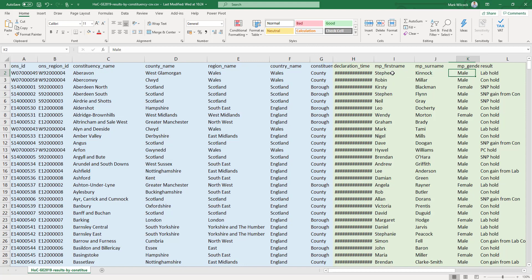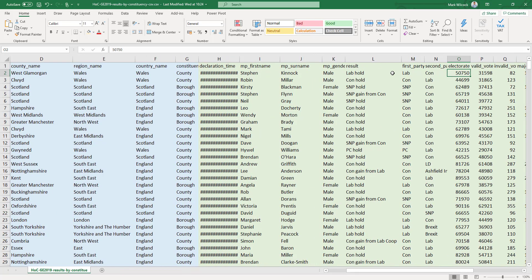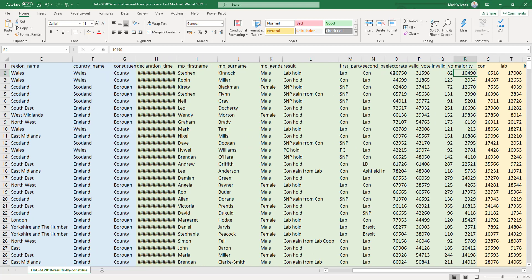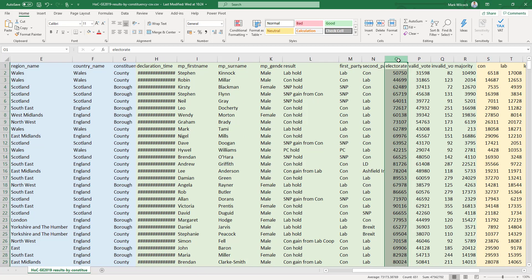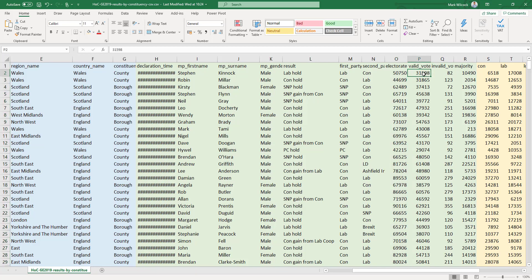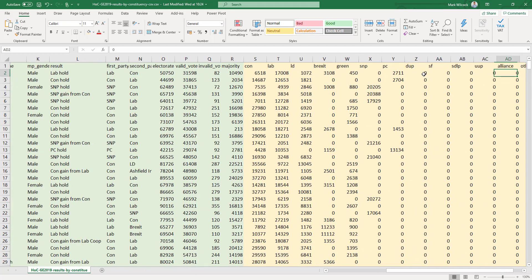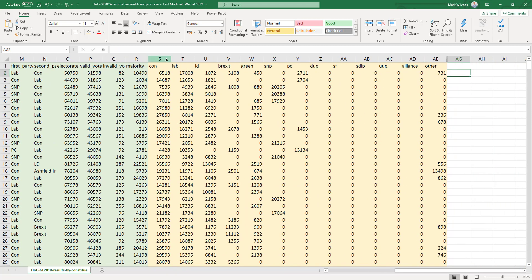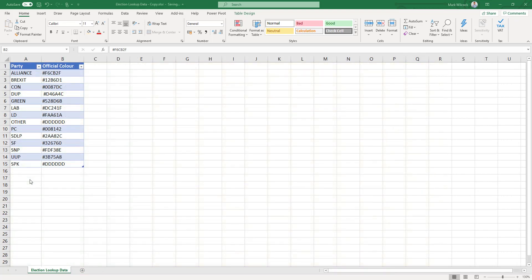The orange area covers the votes. For example, the MP voted in was Stephen Kinnock — male, a Labour MP — and the Conservatives were second. Out of 50,000 people who could have voted, 31,000 cast a valid vote and 82 spoiled their ballots. Stephen Kinnock won with a majority of 10,490. The third section has about 12 columns, one for each major party, and remaining parties are grouped together in one column.